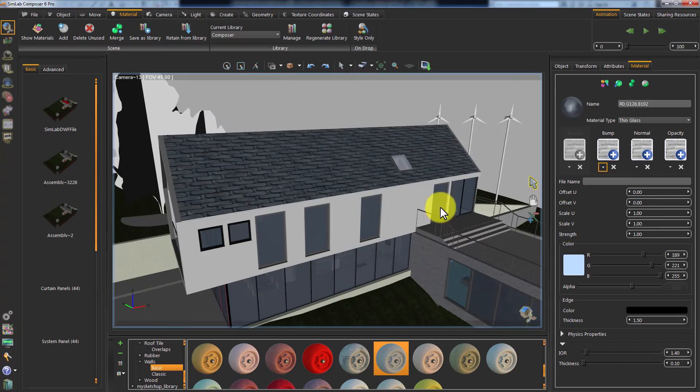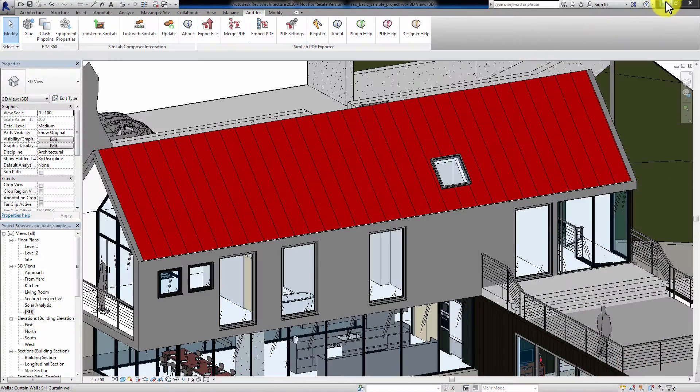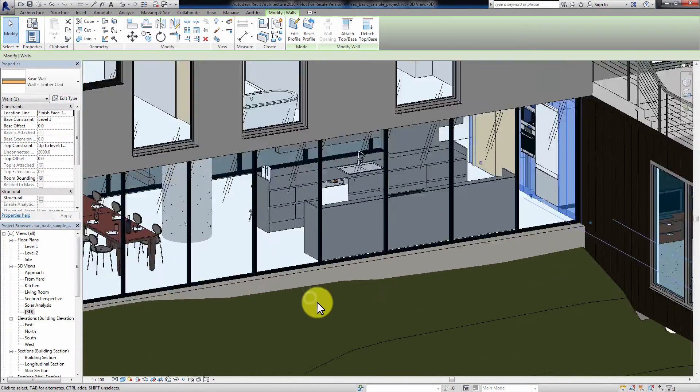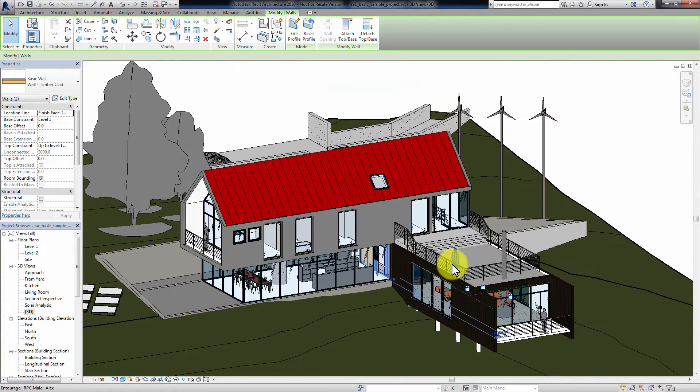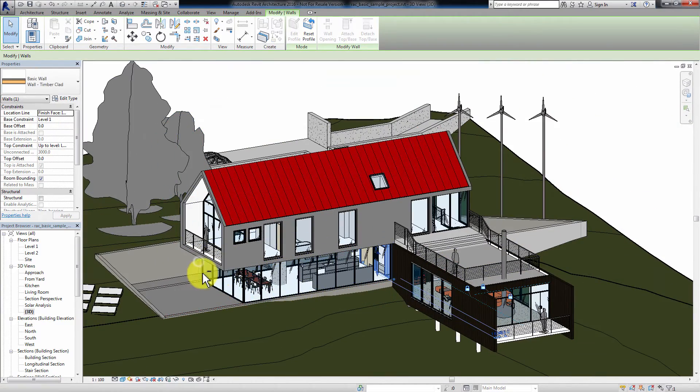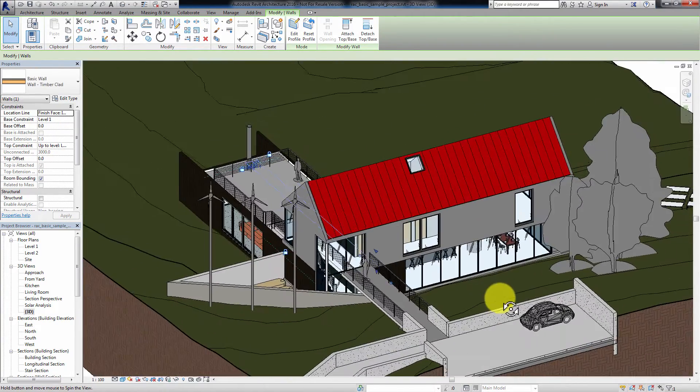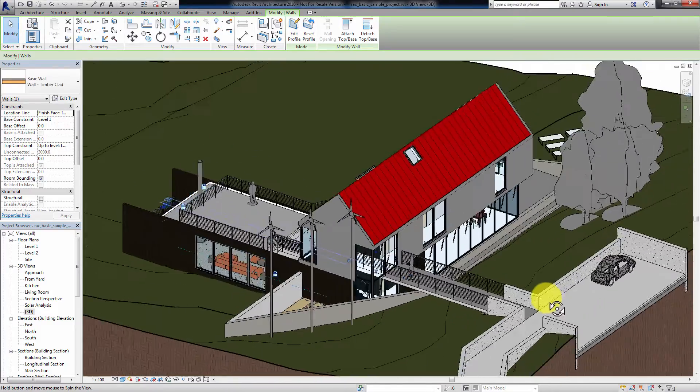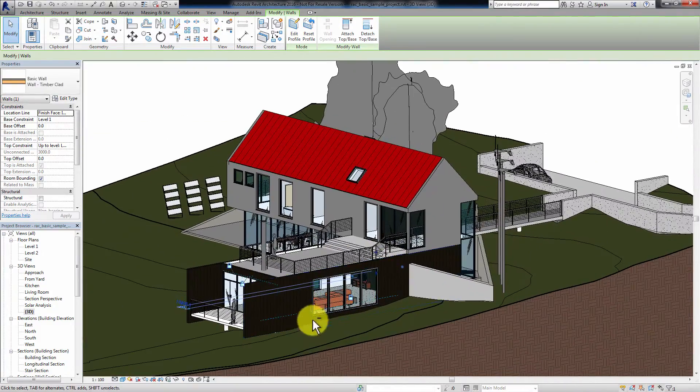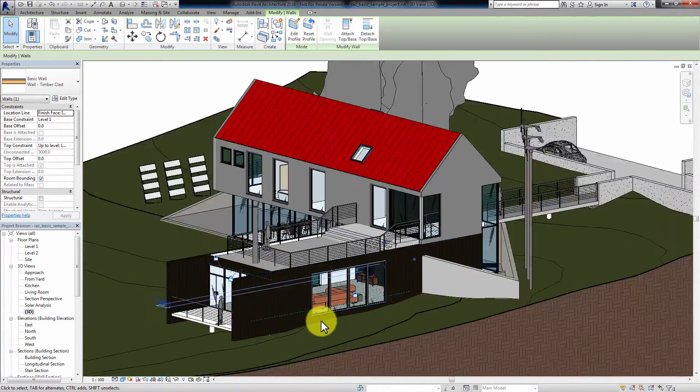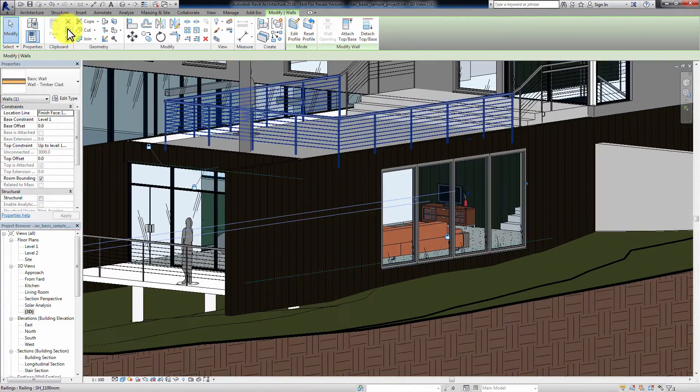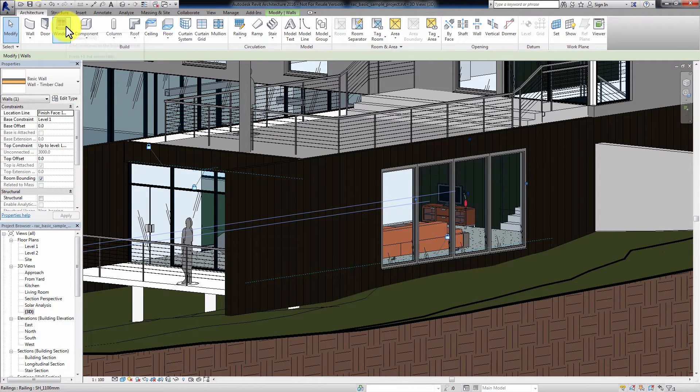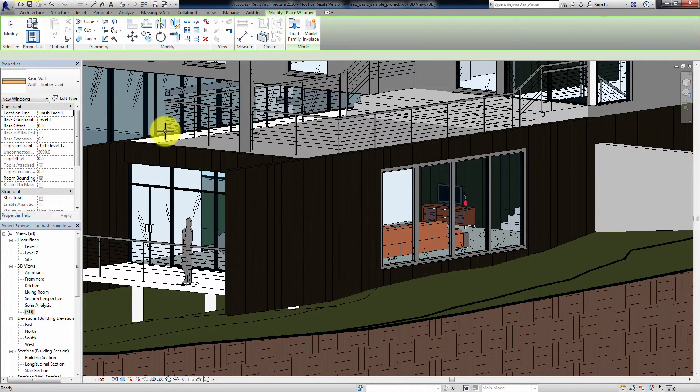Now, go back to Revit and apply any additional modification to the geometry. I am going to add a window and perhaps a door to the design.